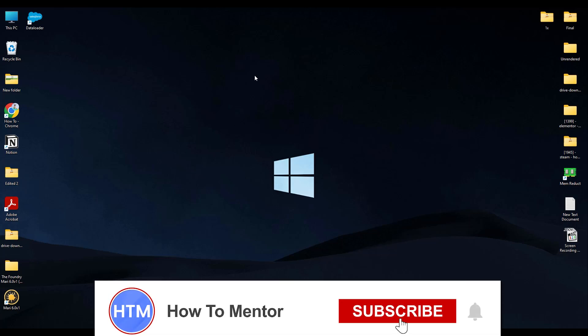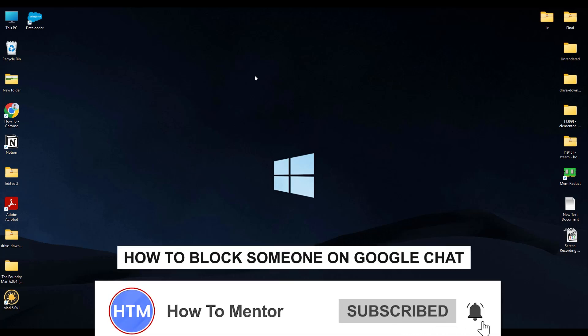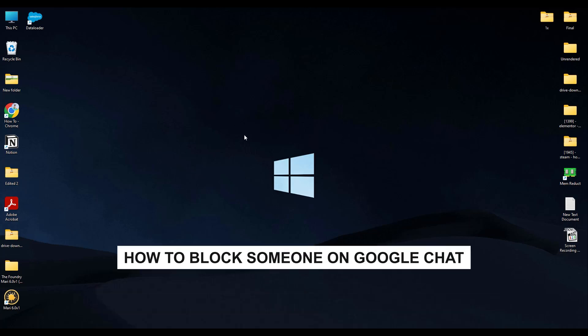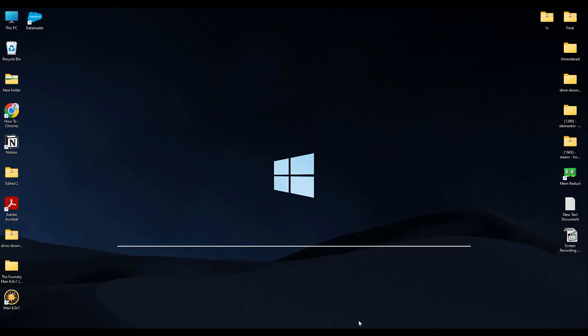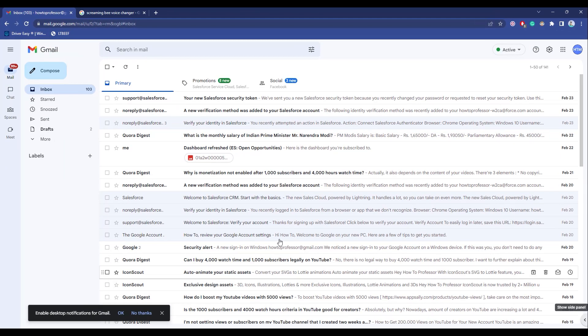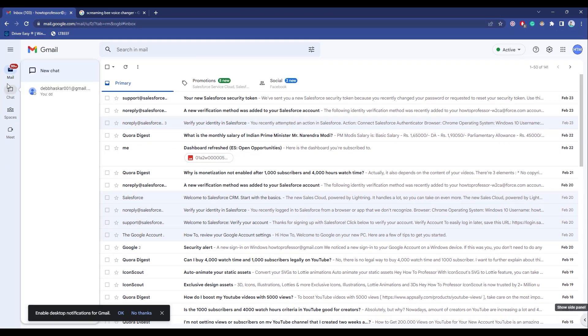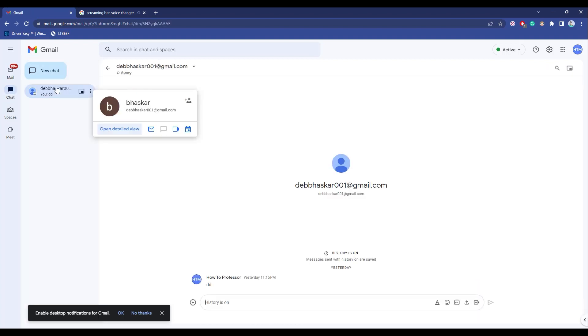Hello guys and welcome back to my channel. Today I'm going to show you how you can block someone on Google Chat. It's a very simple process. All you have to do is go to your browser, then go to your chat option and choose the person that you want to block. Click on it.